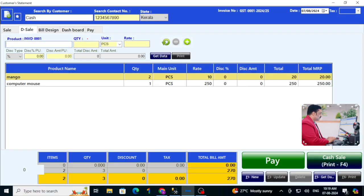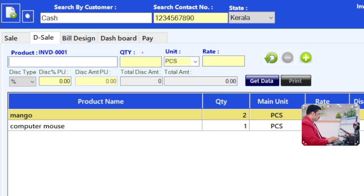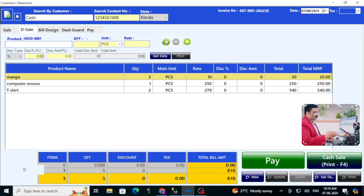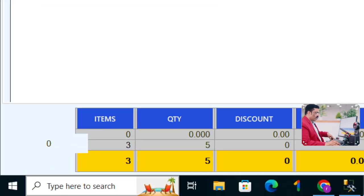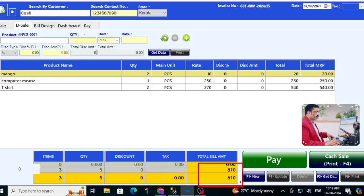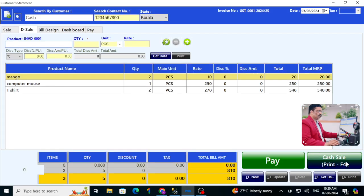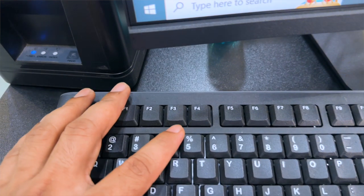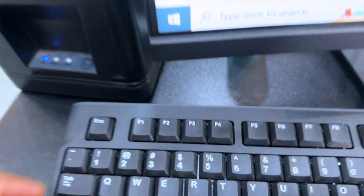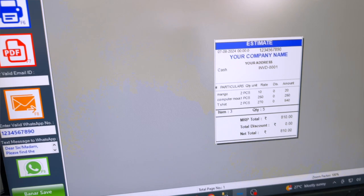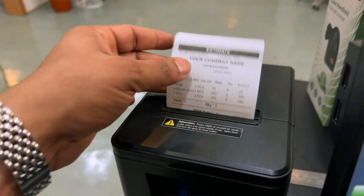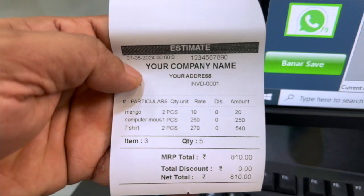Enter the quantity as one, enter the rate as 250 rupees, press Enter — it comes to the cart. You can see the total bill value at the bottom. Click the D Sale print button. I'm going to click F4, and the print preview appears. Then pressing F6 sends the print directly to the printer. This is the direct sale option.